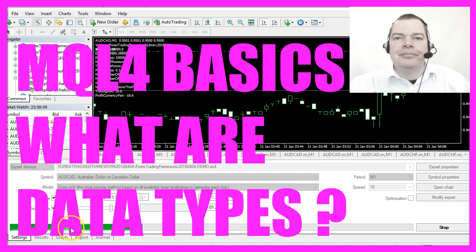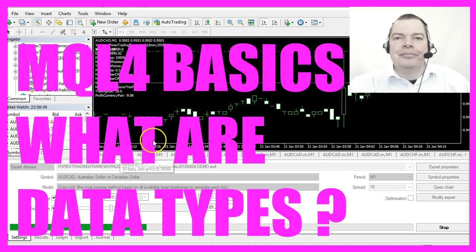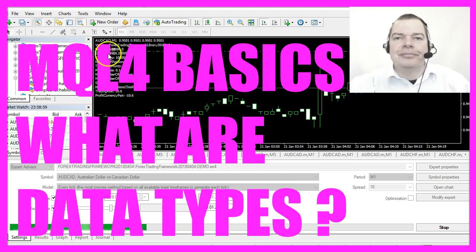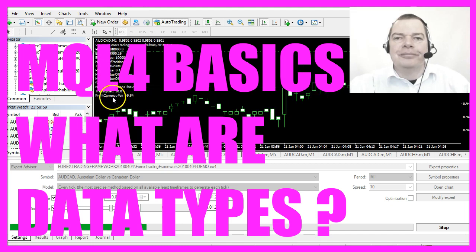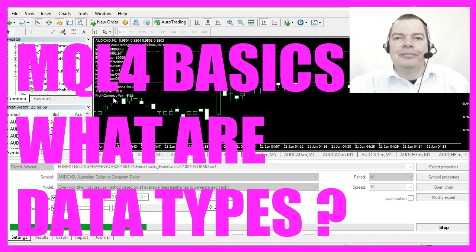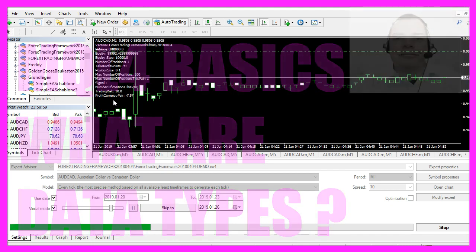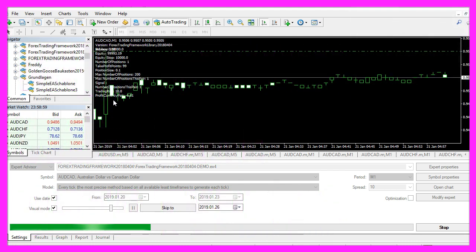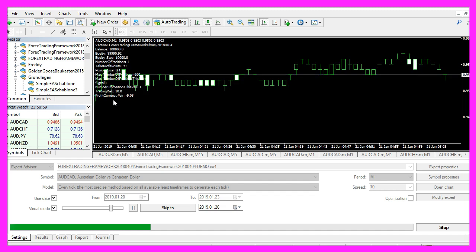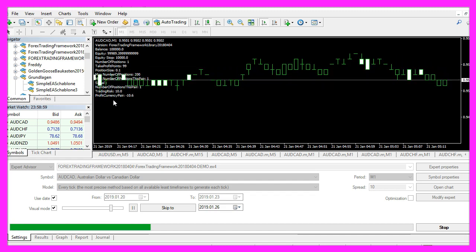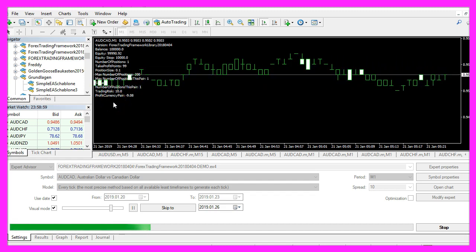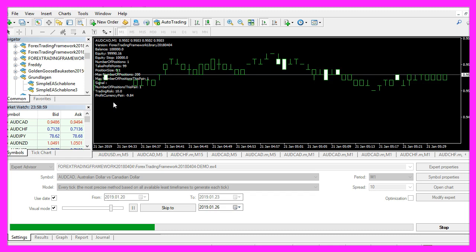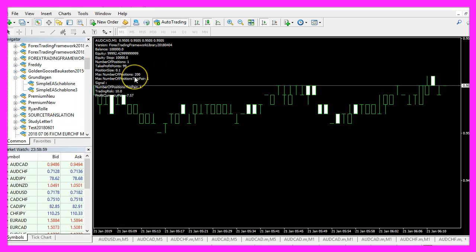In this video we are going to talk about data types. You can see a lot of data here on the chart. Data is used whenever something is automated in an Expert Advisor and it's important to choose the right kind of data type to get the proper output, so let's find out how to do that.